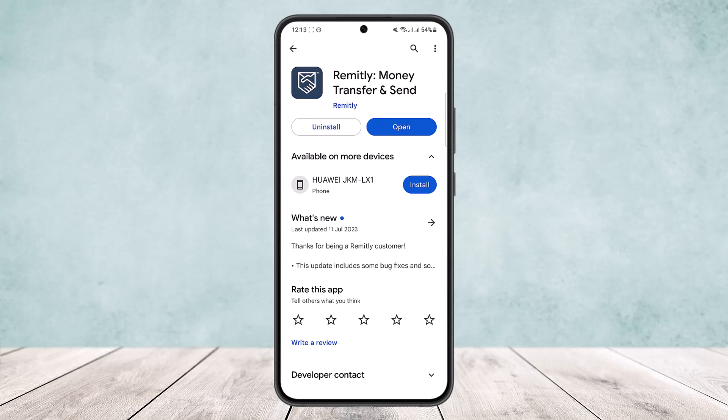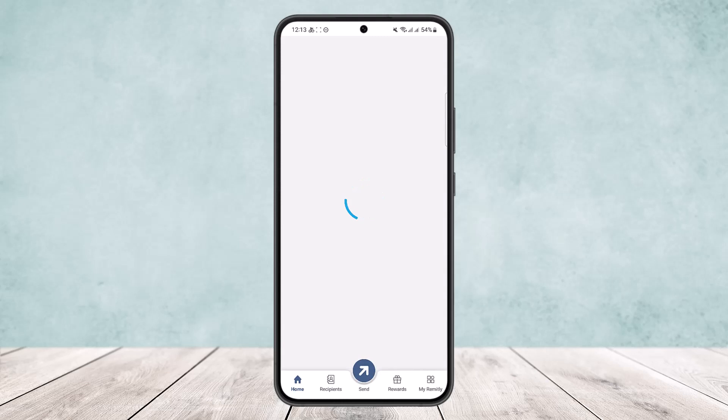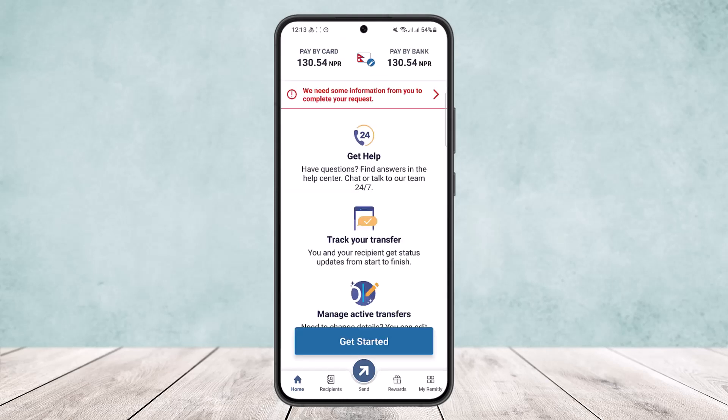The process is quite simple. All you want to do is open up your Remitly app and make sure you're logged into your account. Once you're logged in, it may take some time to load, and you'll get an interface like this, as you can see on the screen.